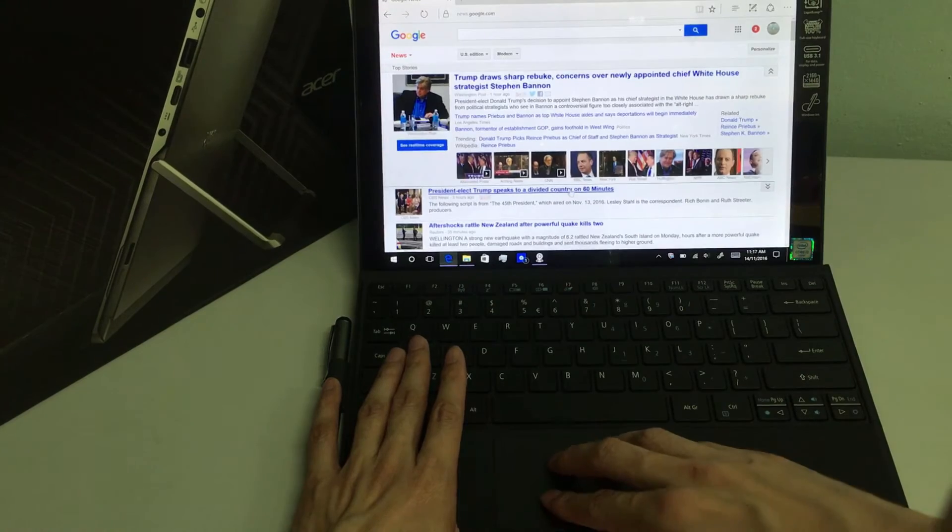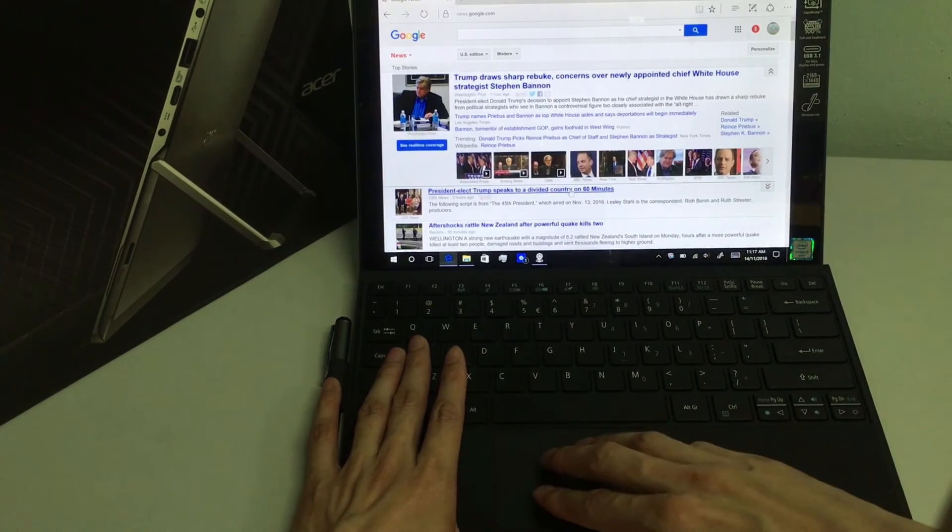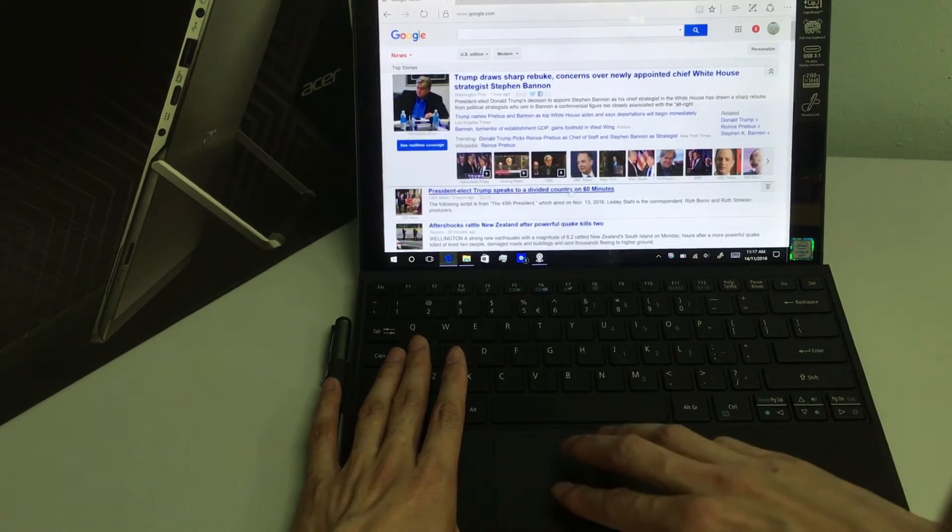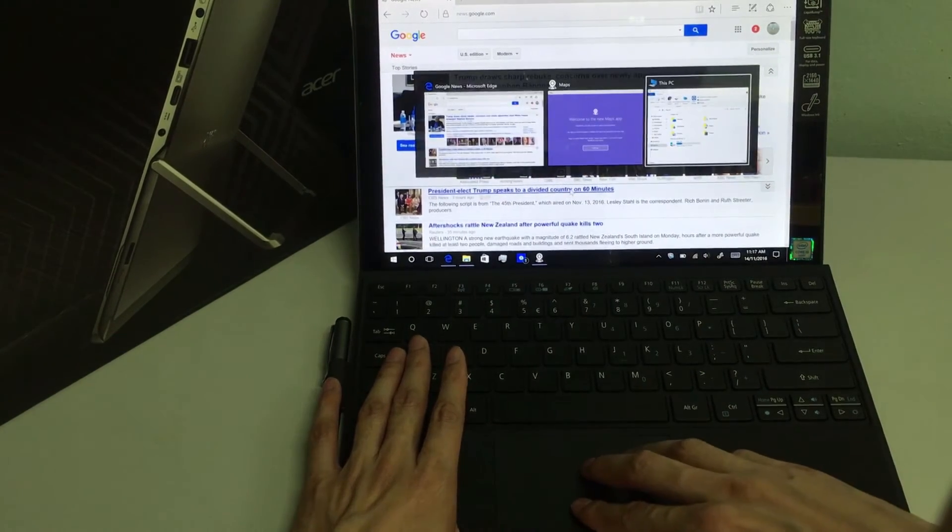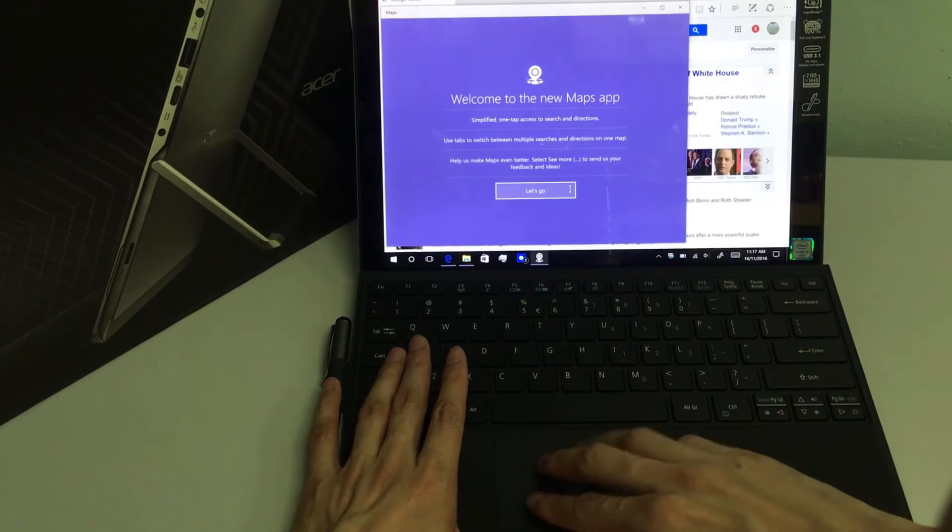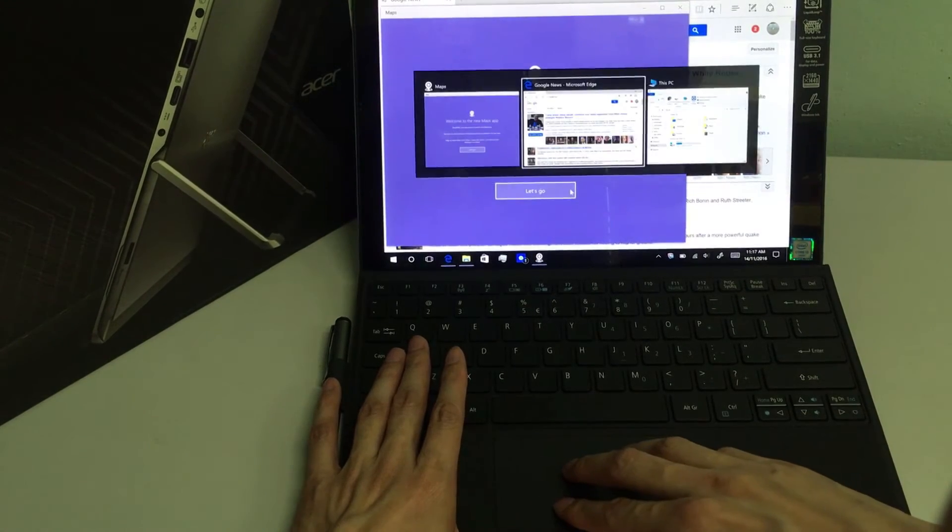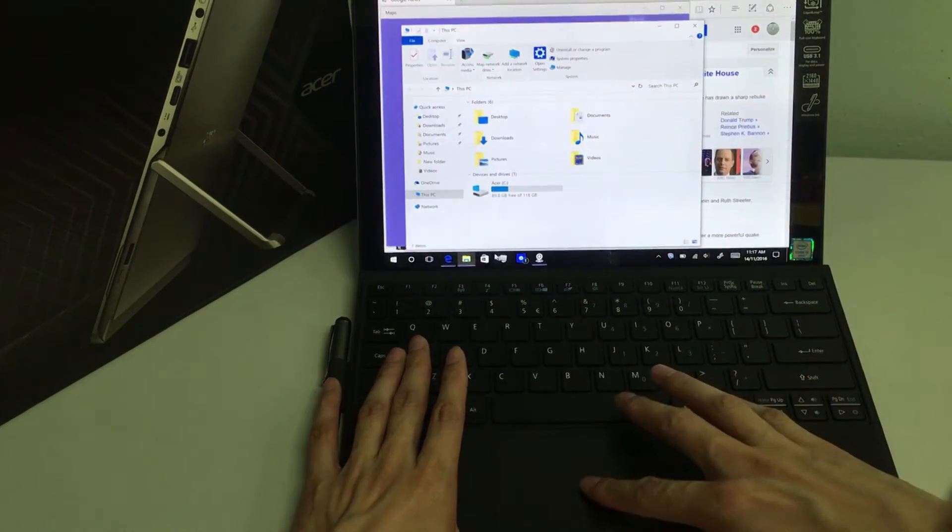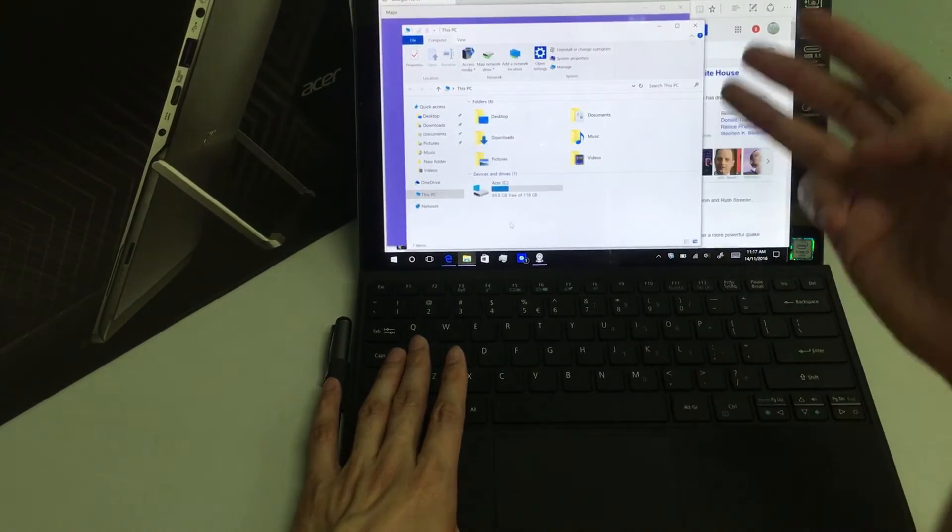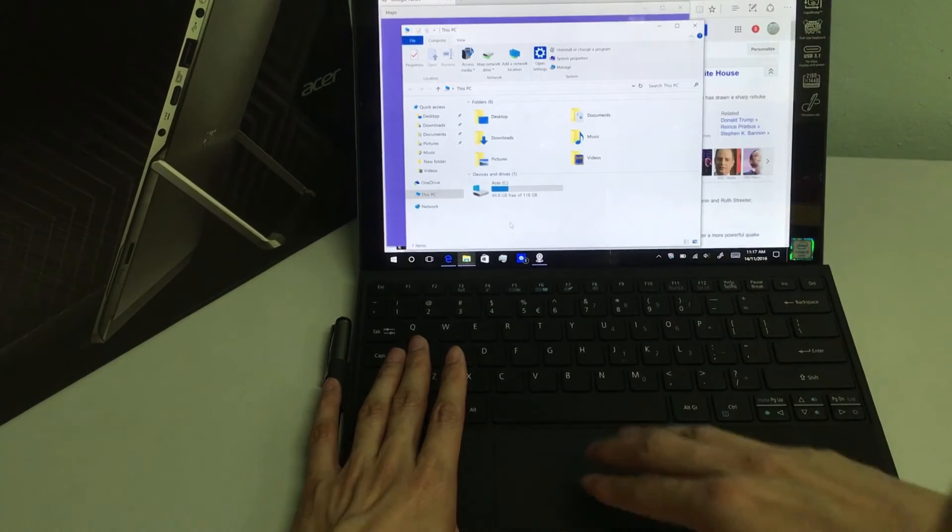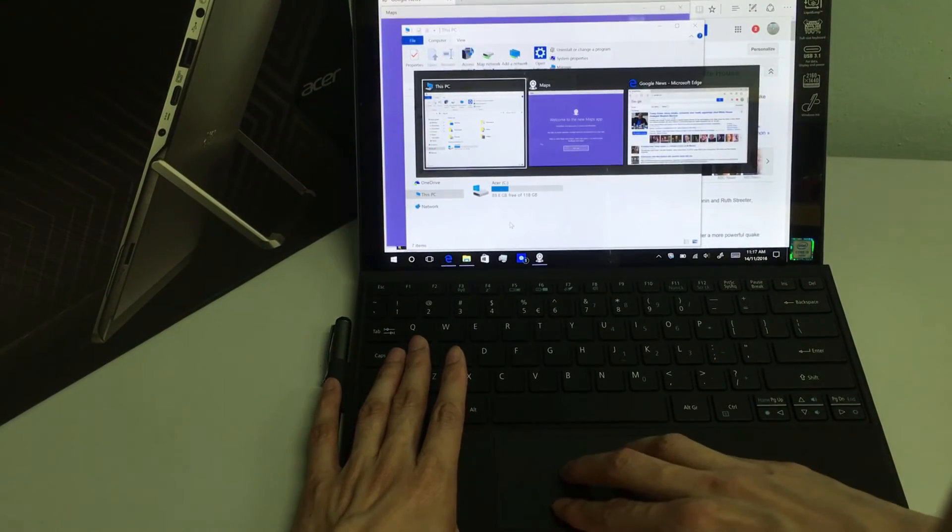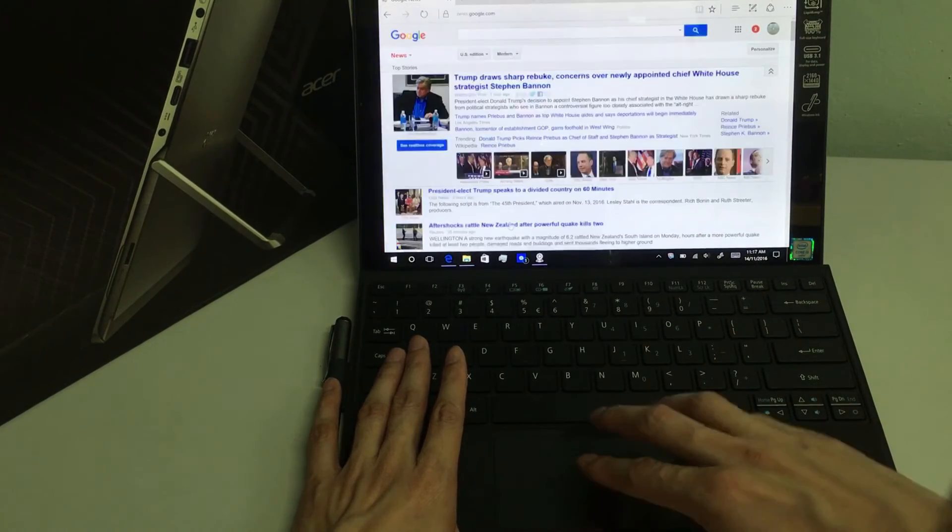I'm on the Microsoft Edge. I want to move on to maps. See? Or if I want to go to file explorer. Three fingers. And you will get it. This is brilliant.